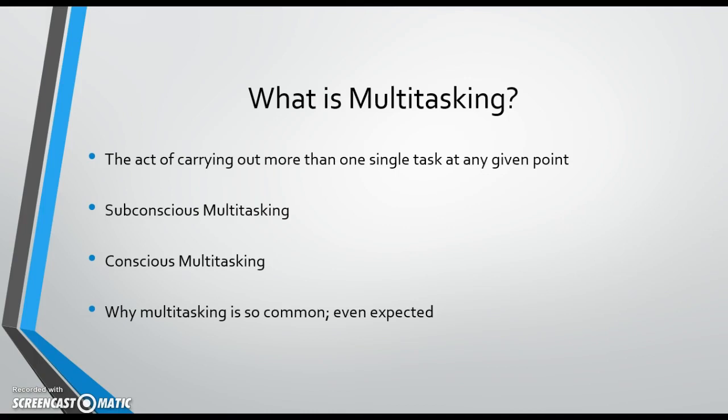As technology has improved, our need to be engaged in multiple forms of electronic activity has also increased. Human productivity is at an all-time high, meaning that more and more is expected of us all the time.